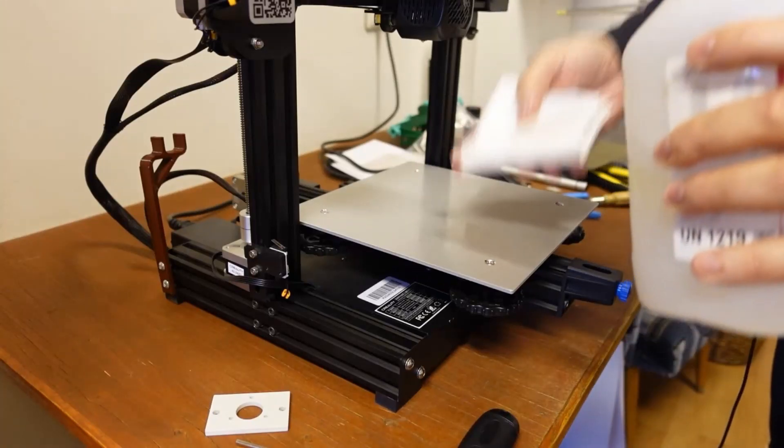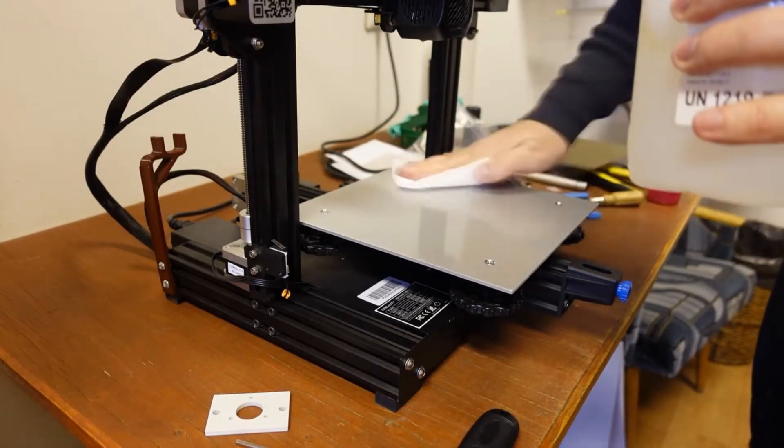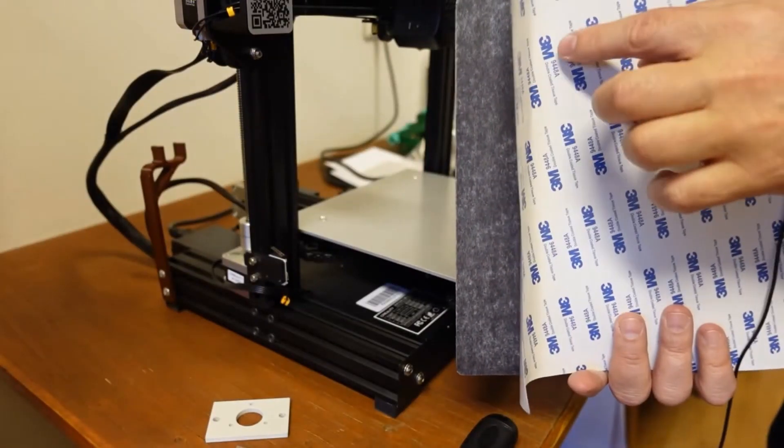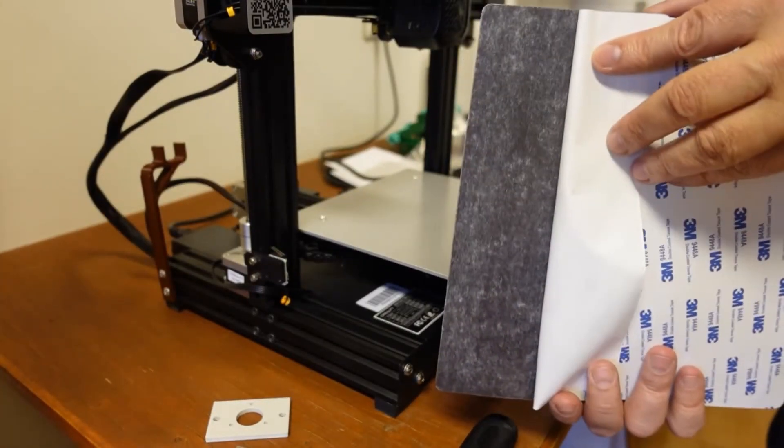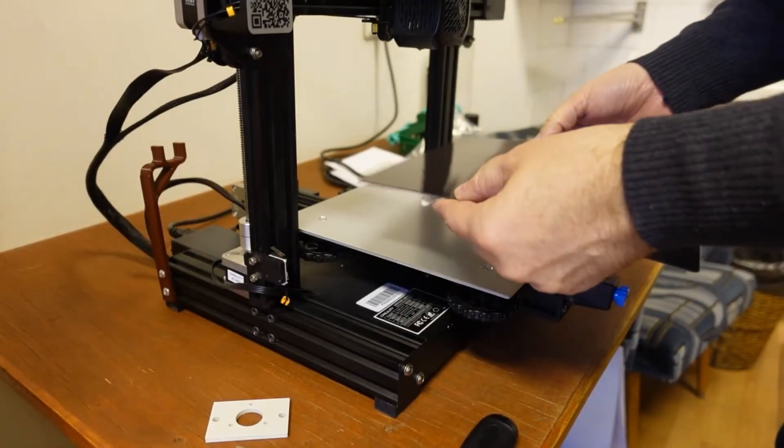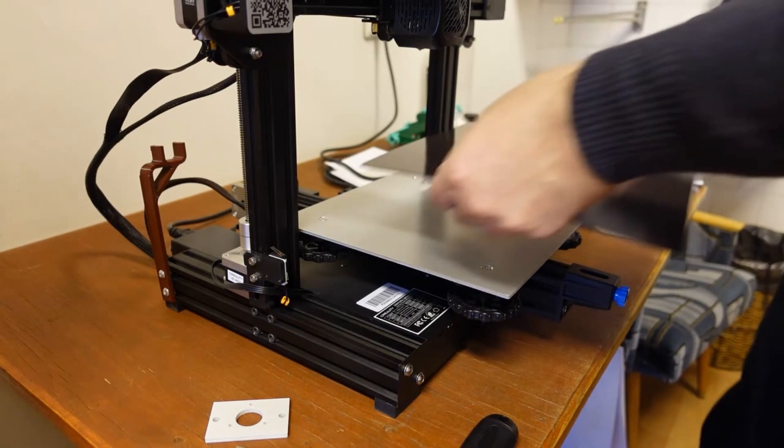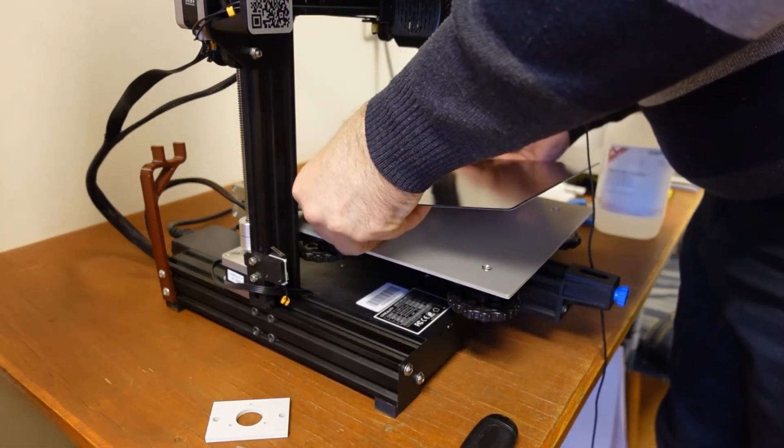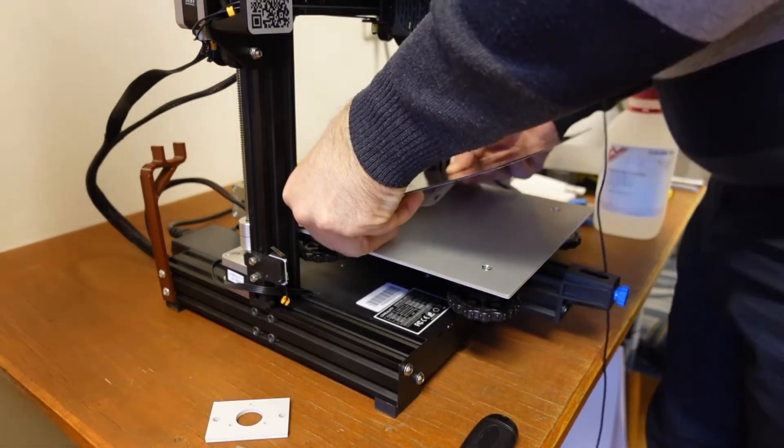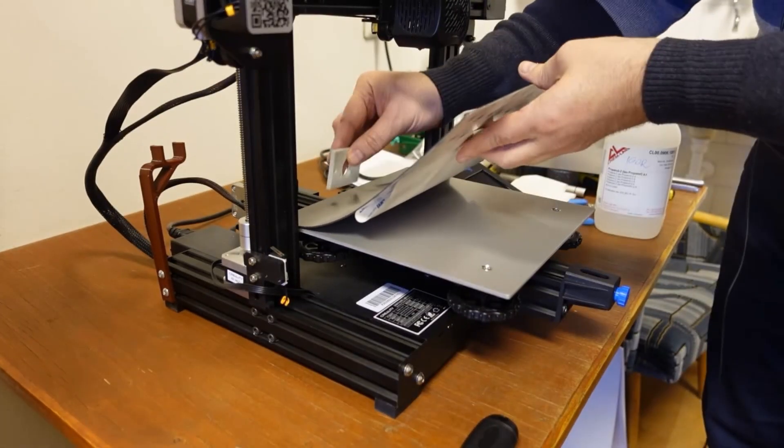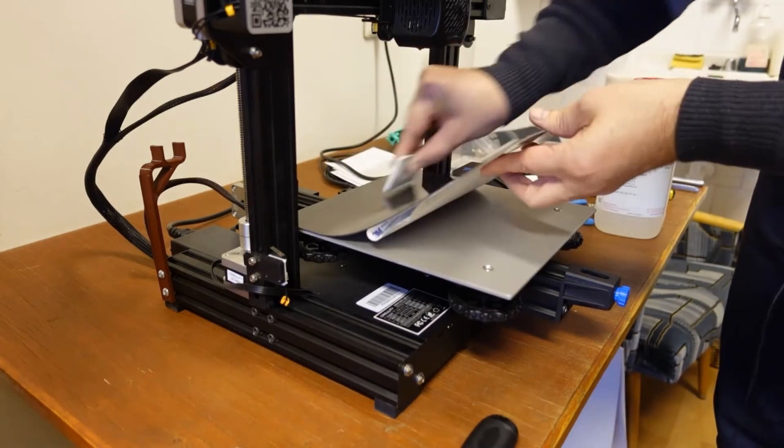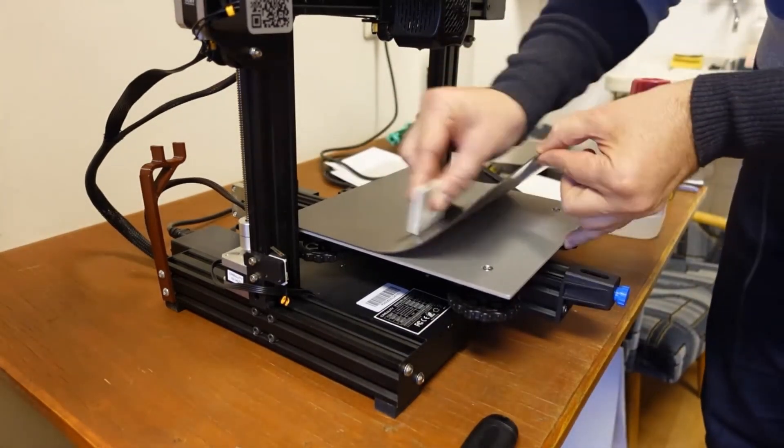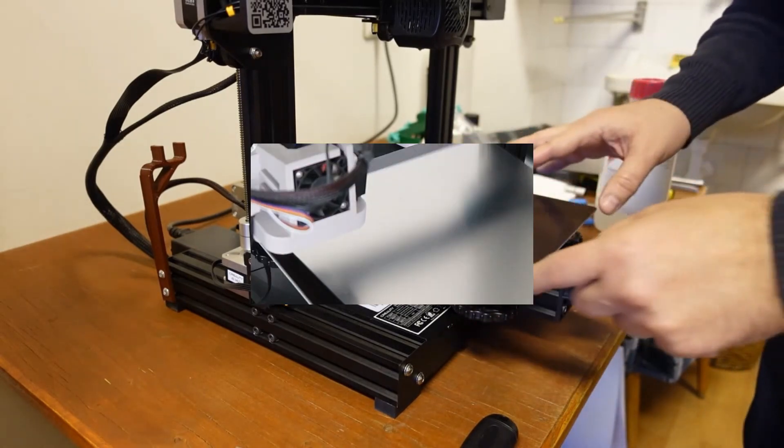Since my magnetic base is already installed, I will show you some older footage. First step is to clean the aluminum plate with isopropyl alcohol, then remove the sticker approximately 2 or 3 cm. It's very important to start with the sticking parallel with the edge of the aluminum plate. Then use some flat but not sharp object to press all the air below the sticker. You can use a credit card or something like that. After this, our magnetic base is ready and we can place the steel sheet on it.